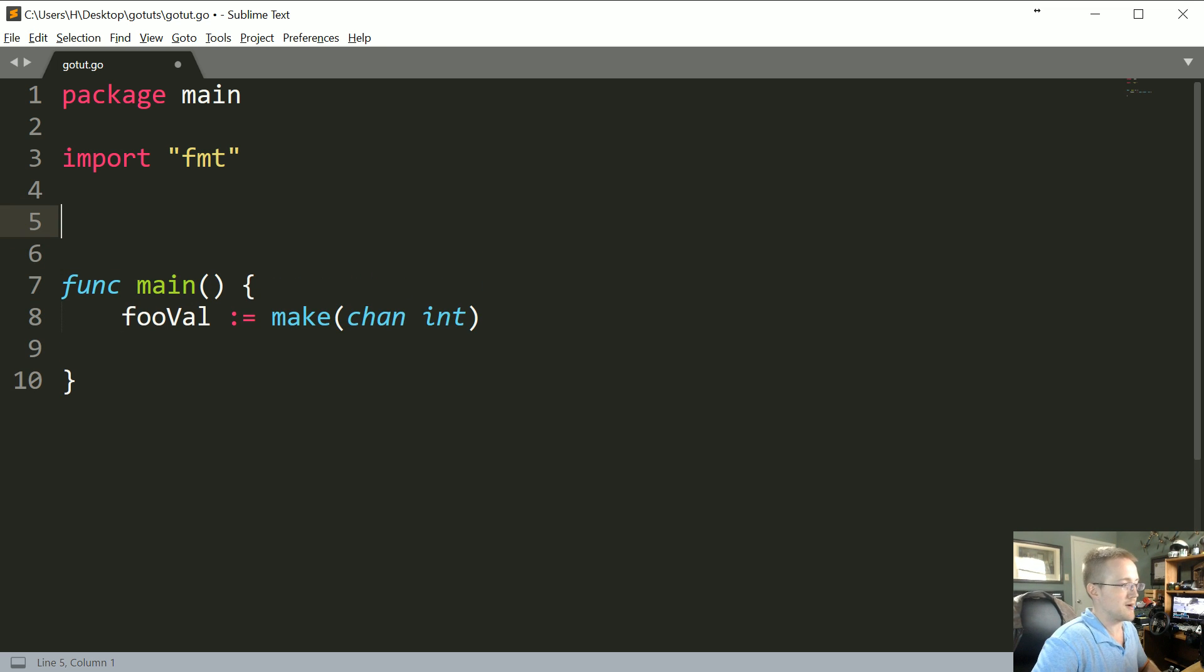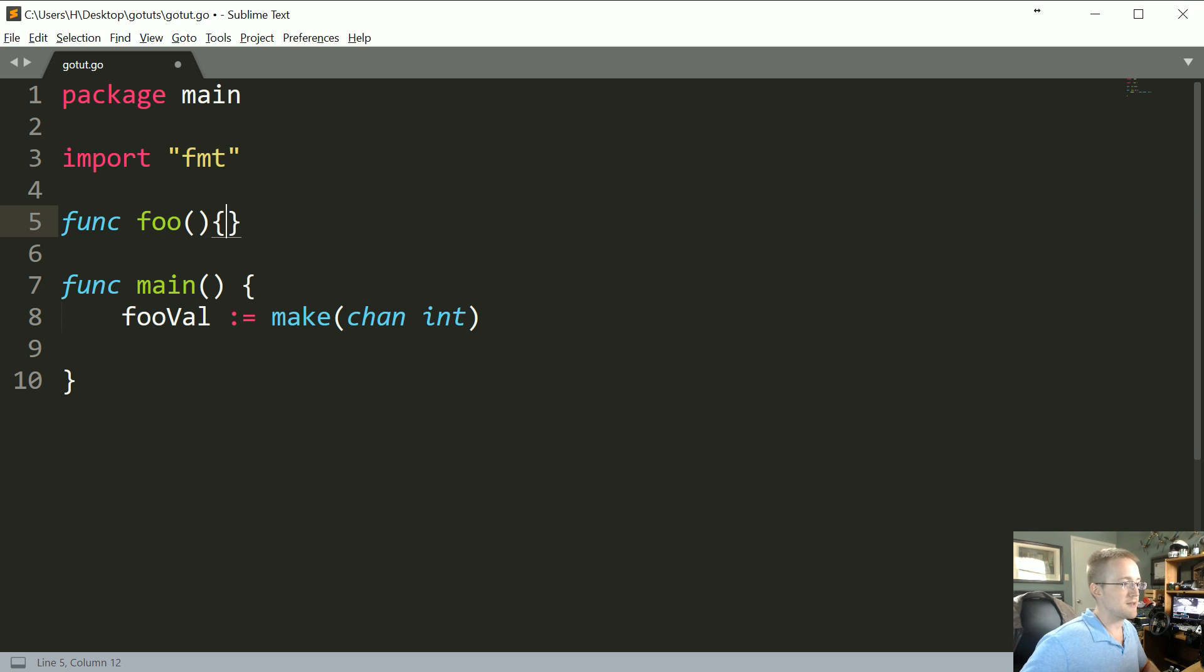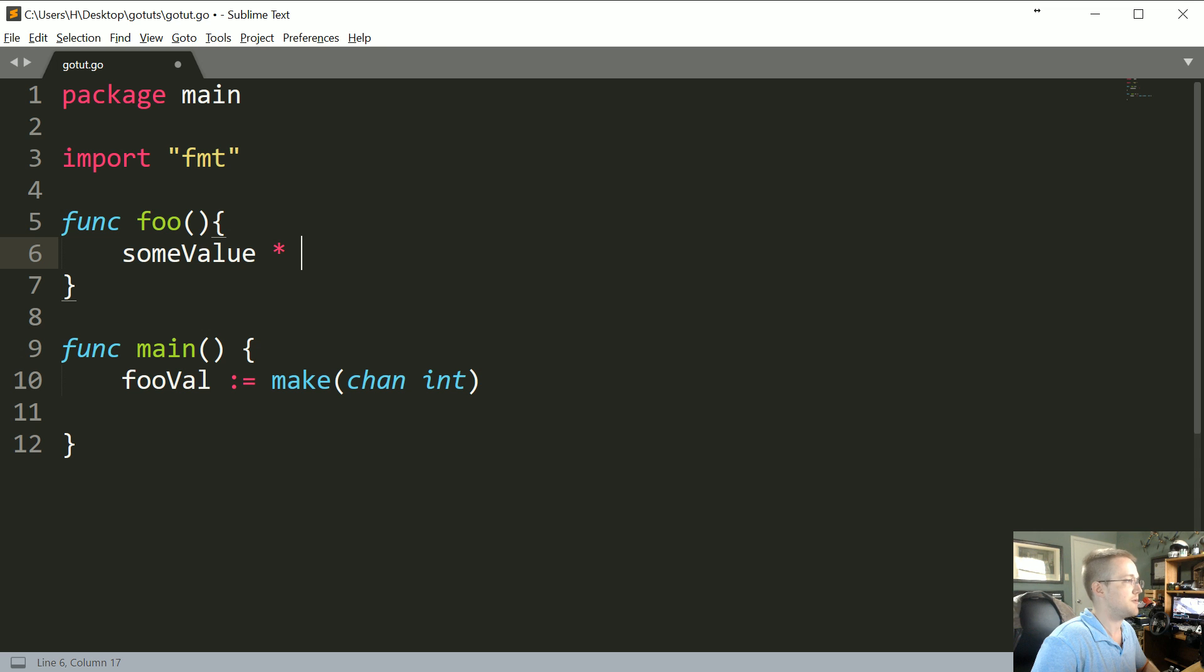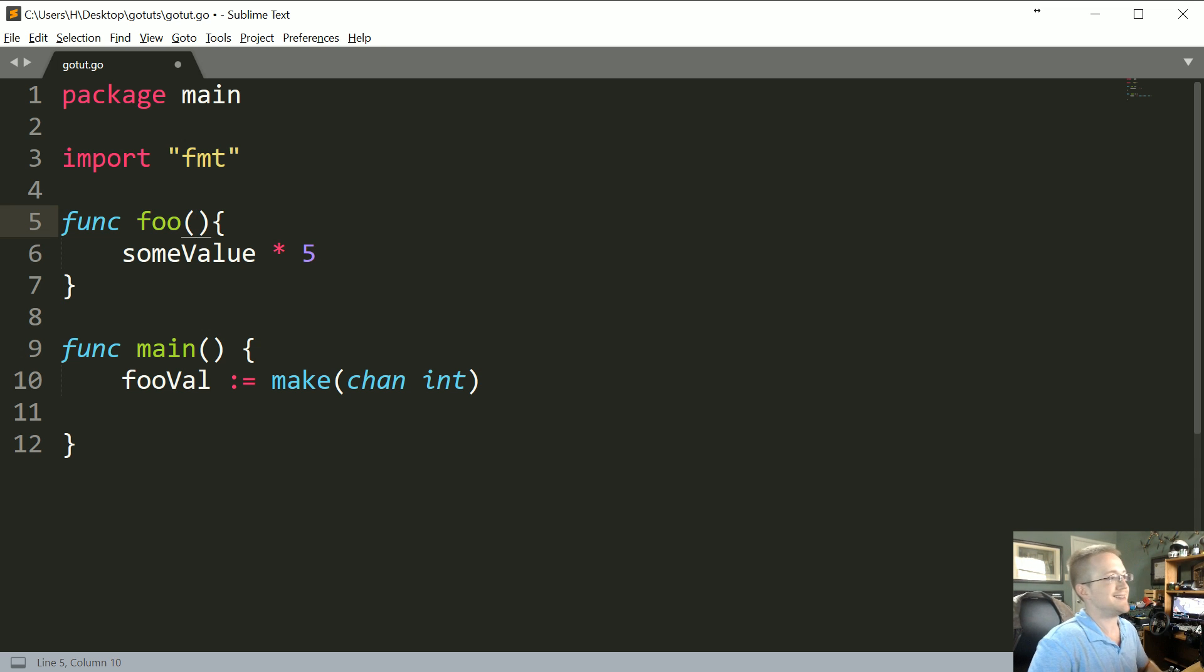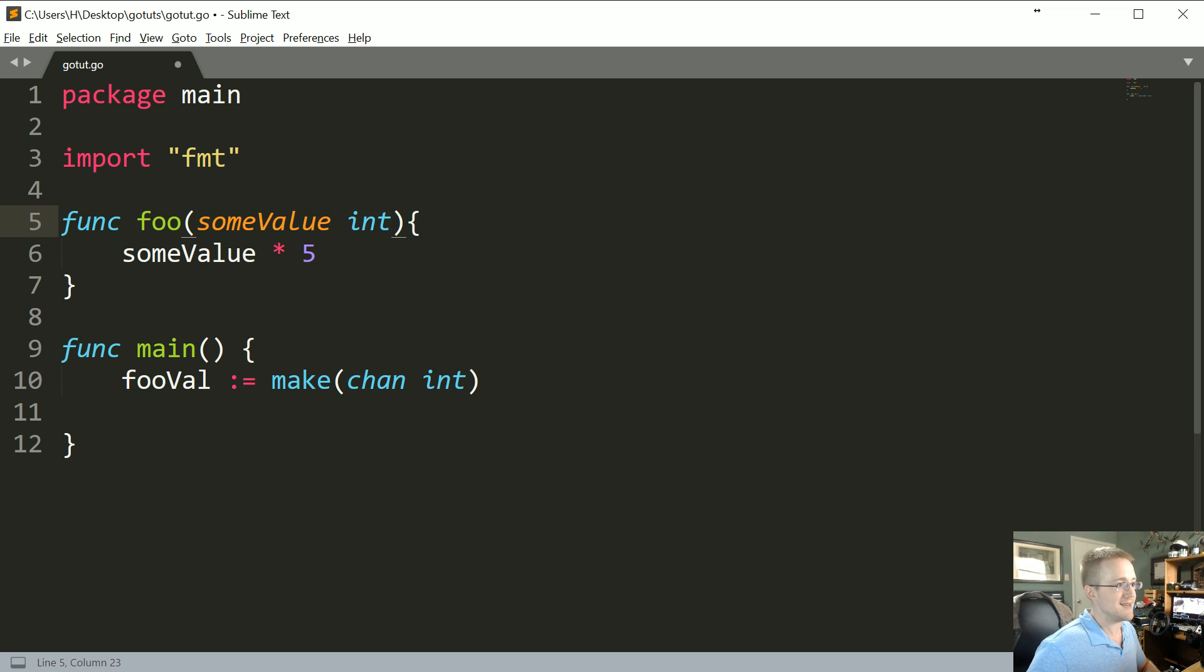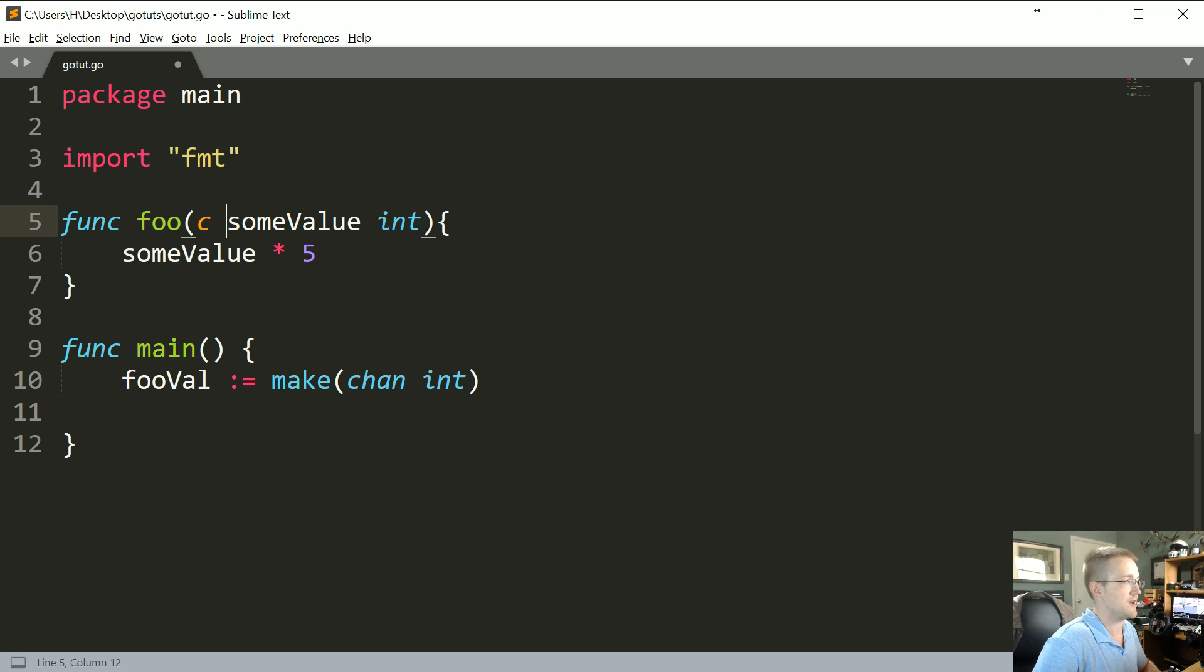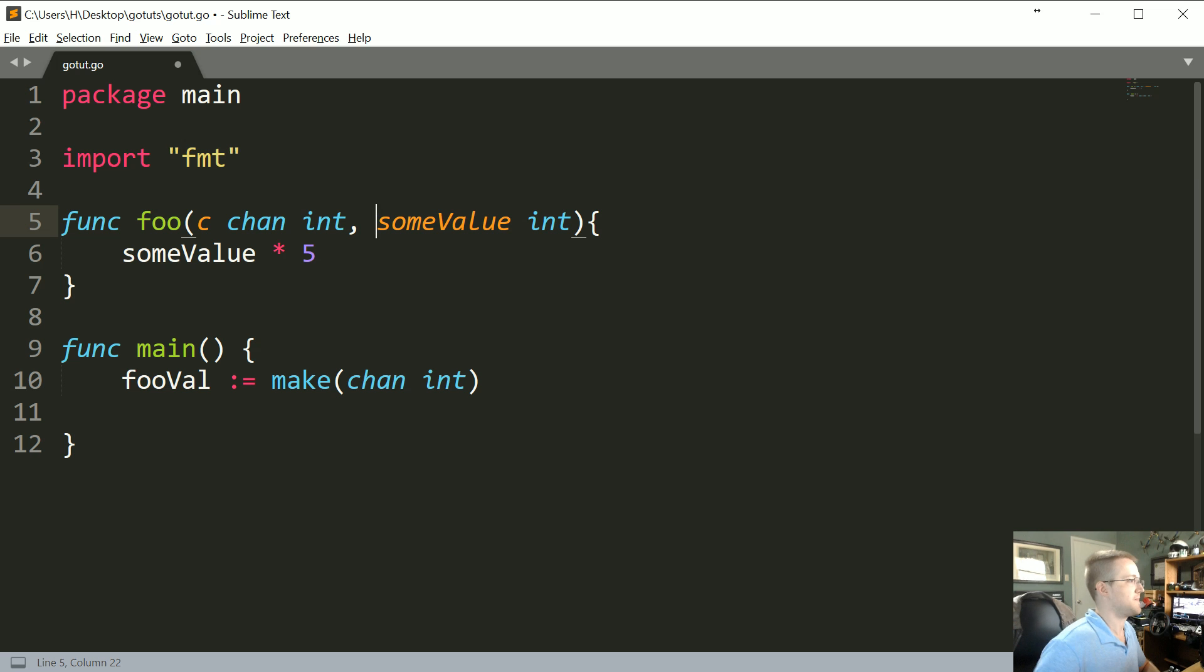And then what we're gonna do is we're gonna create a func foo. Basically what we're gonna do with foo is let's just say we're gonna take a value and then we want to multiply it by five. So this foo function needs to at least accept in some value and that'll be of the int type. Now if we want to send and receive this over channels, we also need to pass the channel. So we're gonna pass c for channel, so it's a chan int.